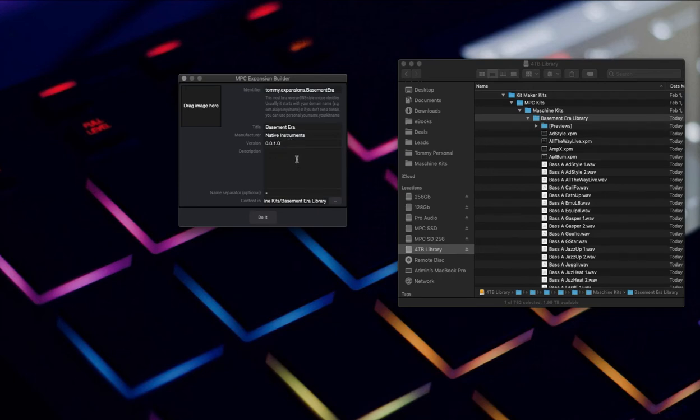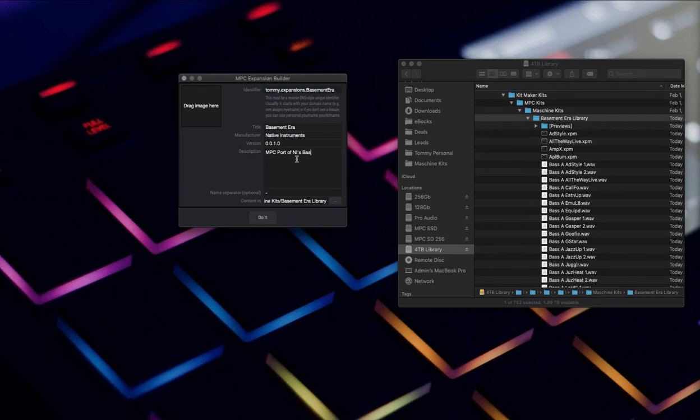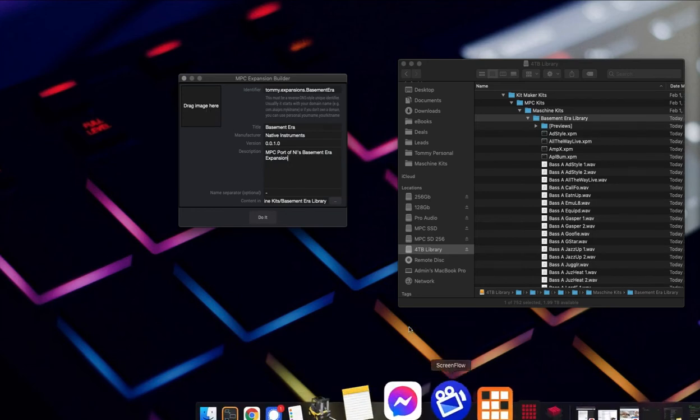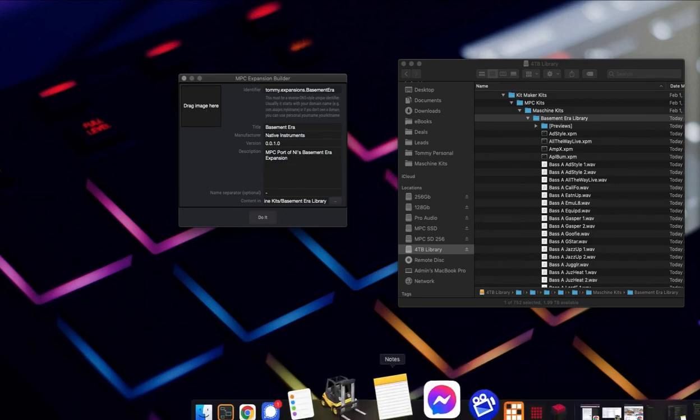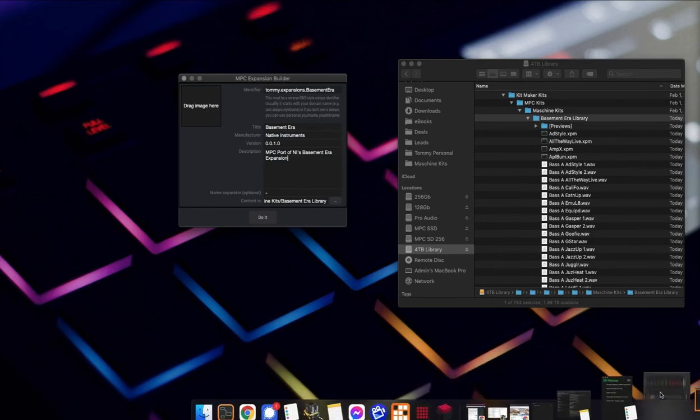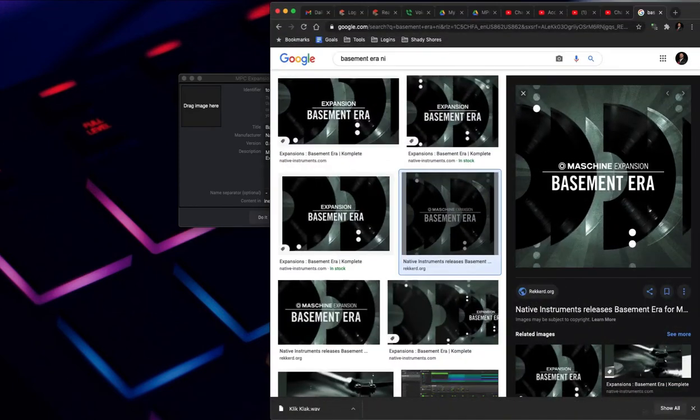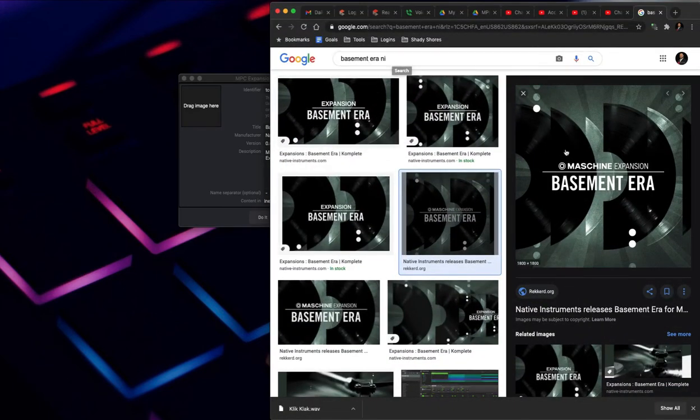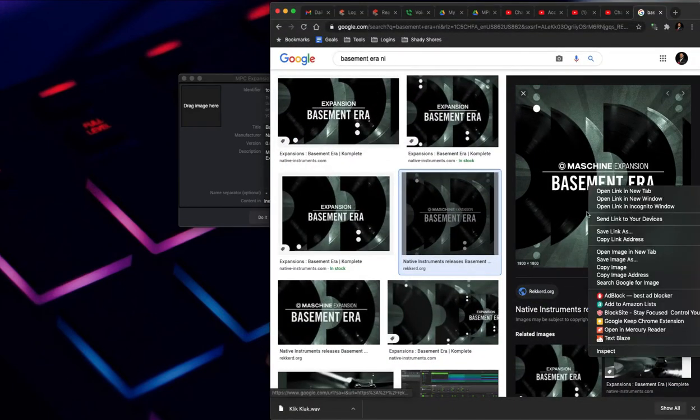The description is just that. So, MPC port of NI's Basement Era expansion. The image in this case is something that already existed. I already pulled it up here. I just did a Google image search Basement Era NI and it came up with artwork.